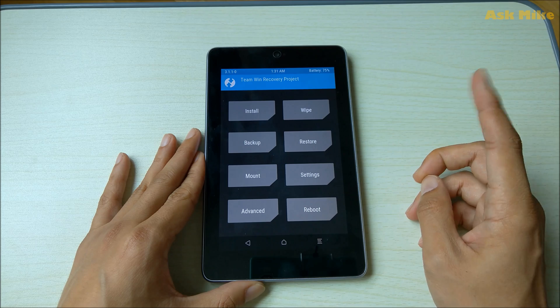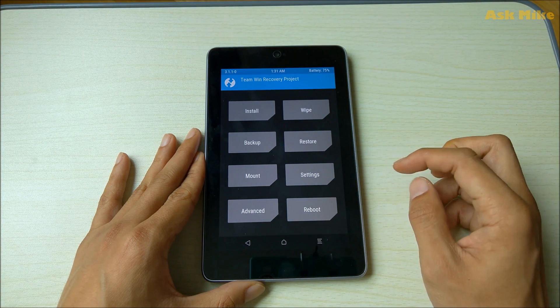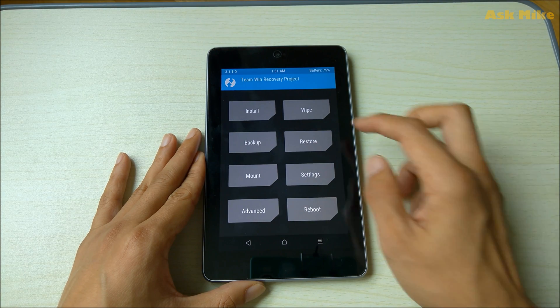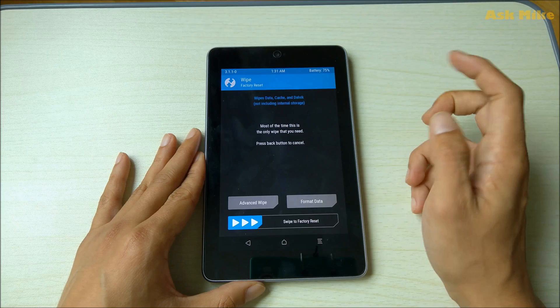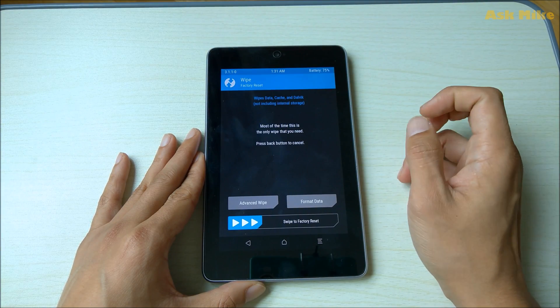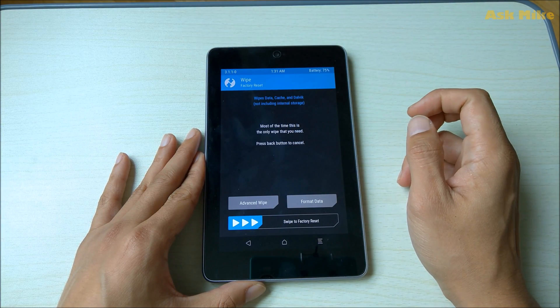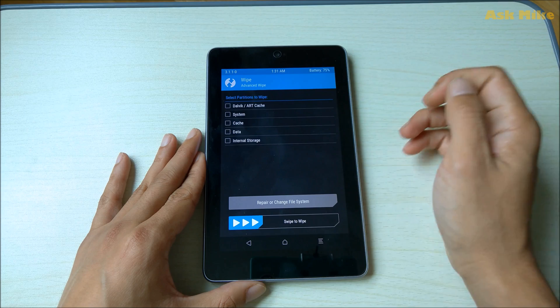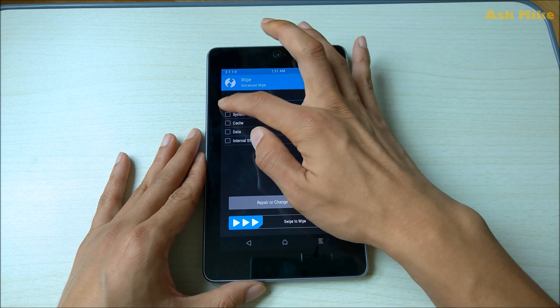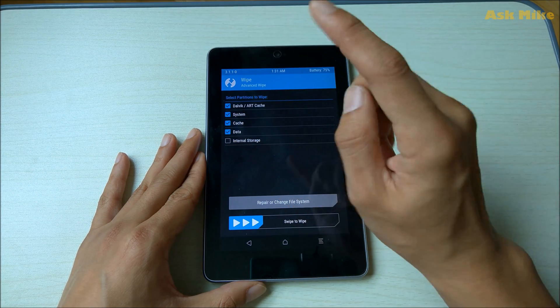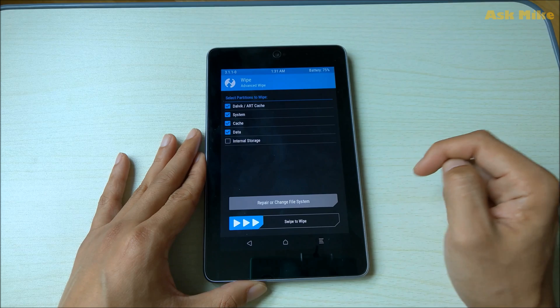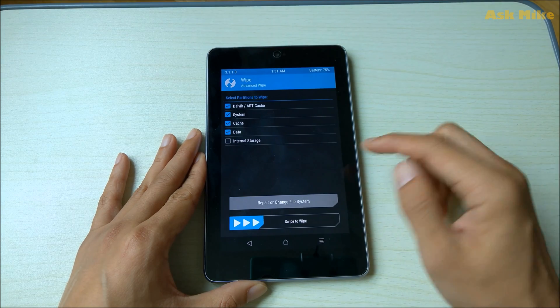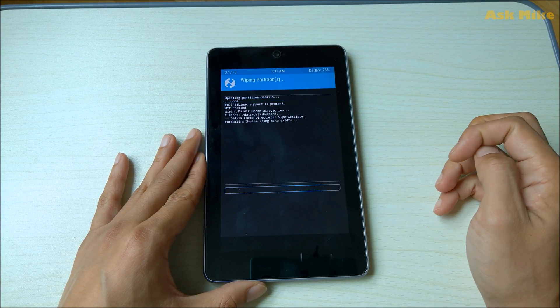What you need to do now, the first thing - because your file is there you'll need to do a wipe. Normally I'll do a wipe. Since you are coming from 5.1.1, you'll just do advanced wipe and you'll wipe everything except for internal storage because all your zip files are there. You just do a swipe to wipe everything away, then you go back.